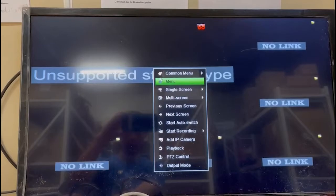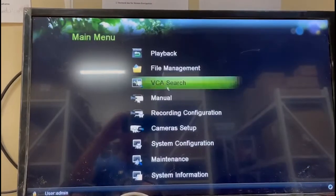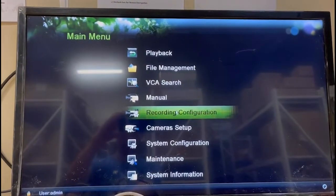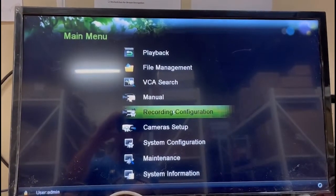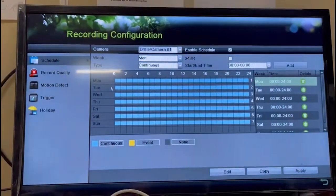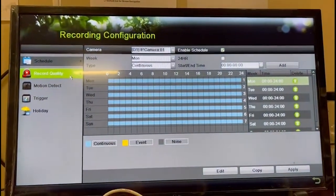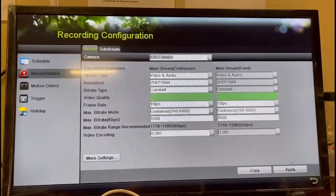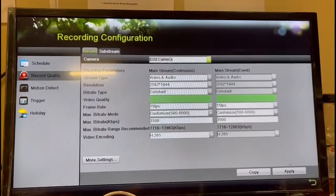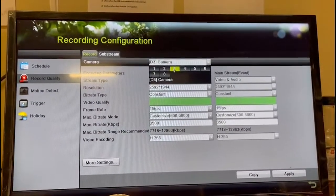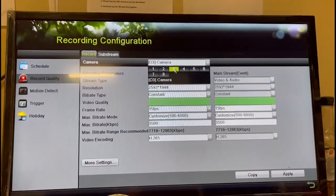If you see 'Unsupported Stream Type', here is what you need to do. Go to Main Manual, Recording Configuration, Record Quality, and find out which camera has the problem.